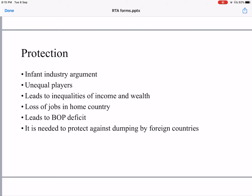The second argument by supporters of protection is unequal players. Competition should be among equals, but there are developed countries with very high GDP and per capita incomes, and a large number of underdeveloped, third world, and fourth world countries. This leads to competition among unequal players, resulting in inequalities of income and wealth — big corporations become bigger and their profits increase while smaller industries may close down.